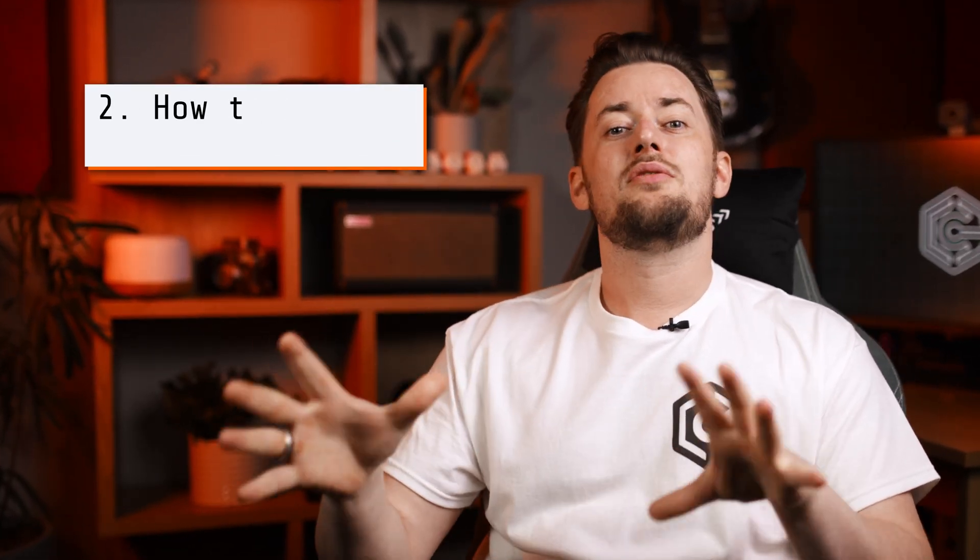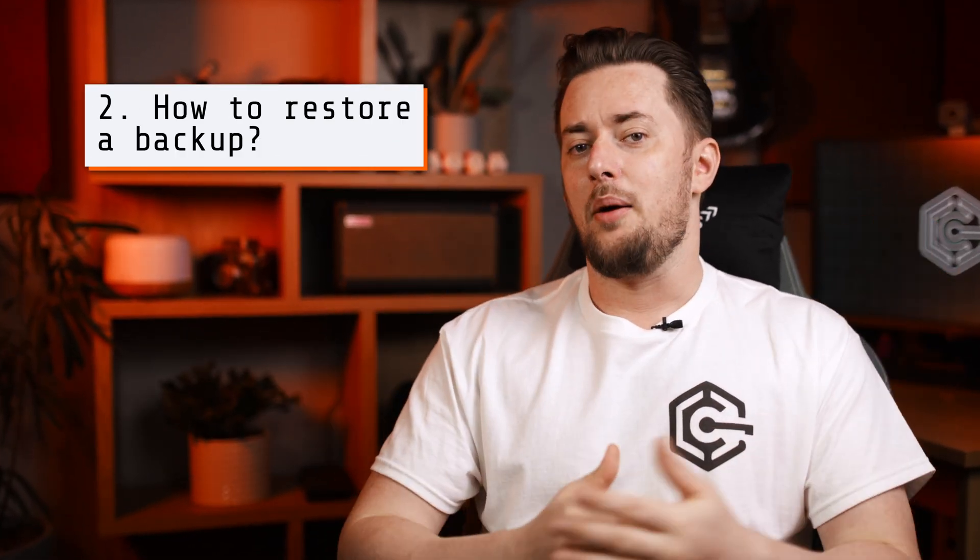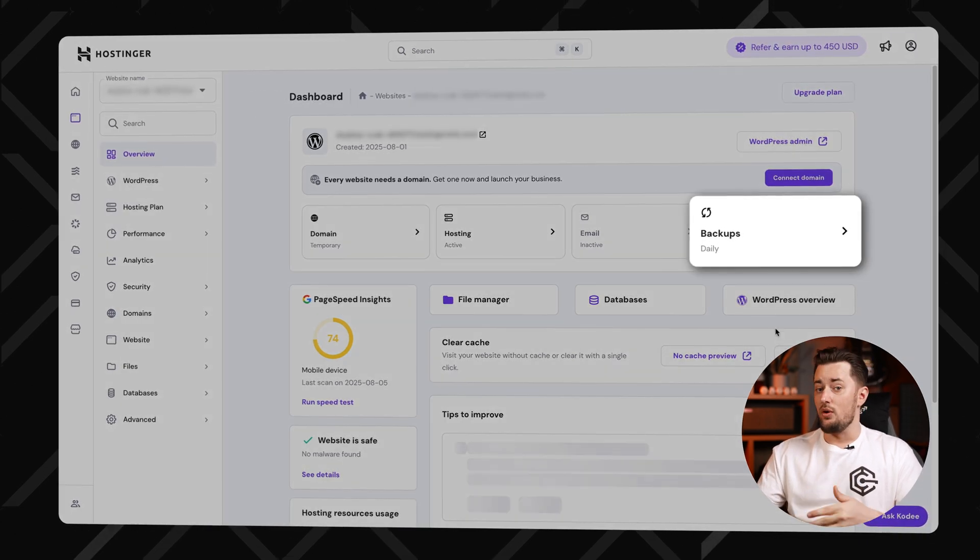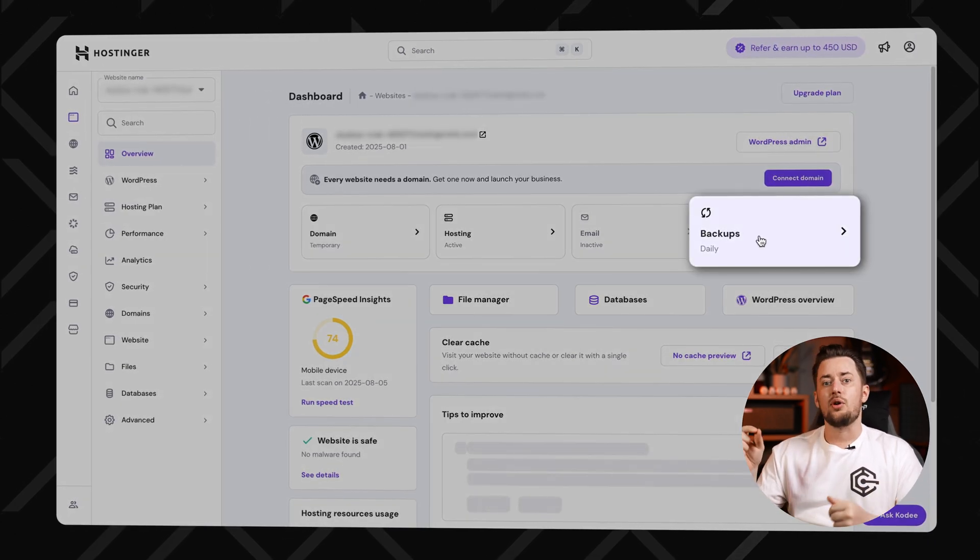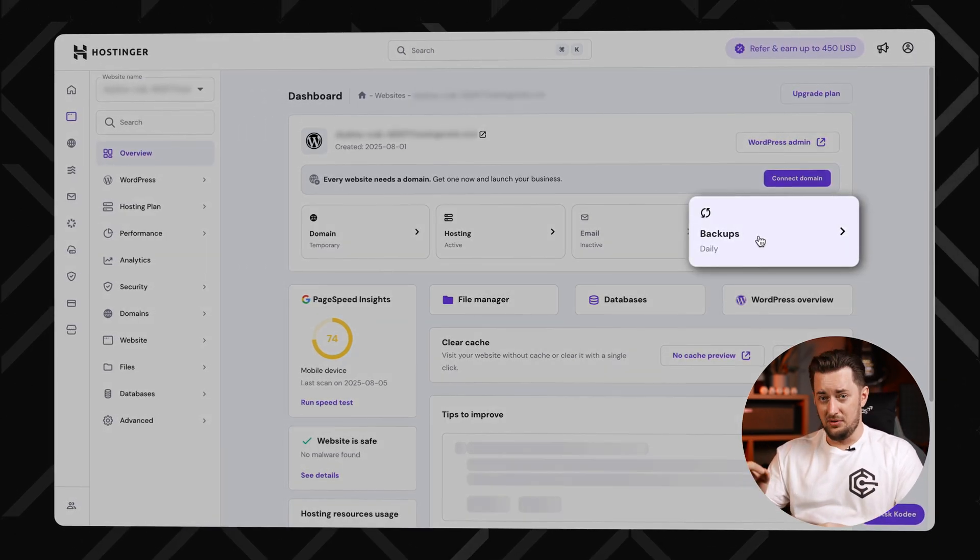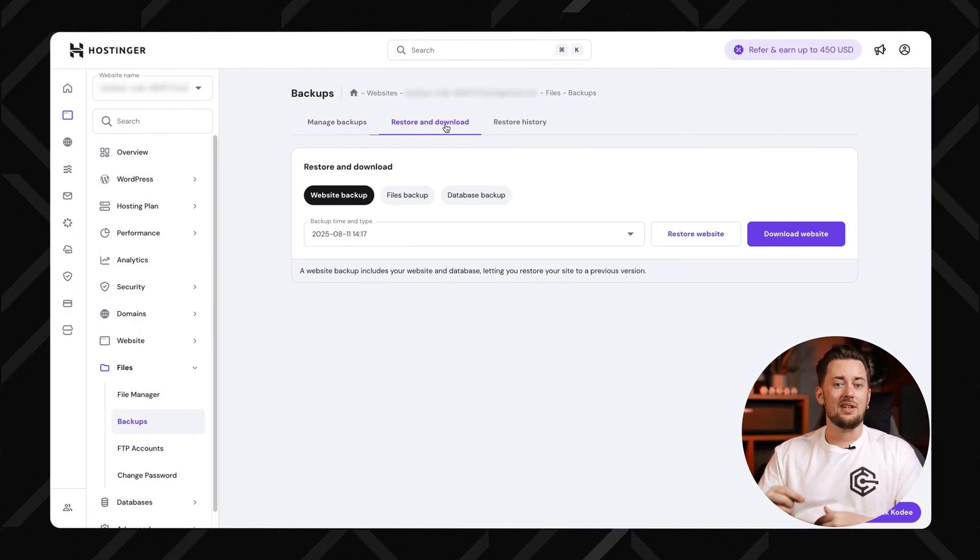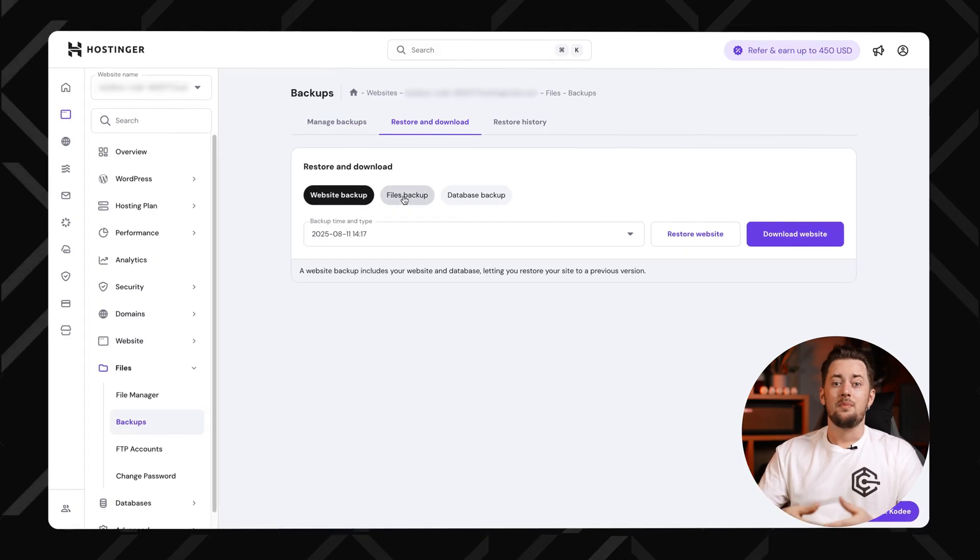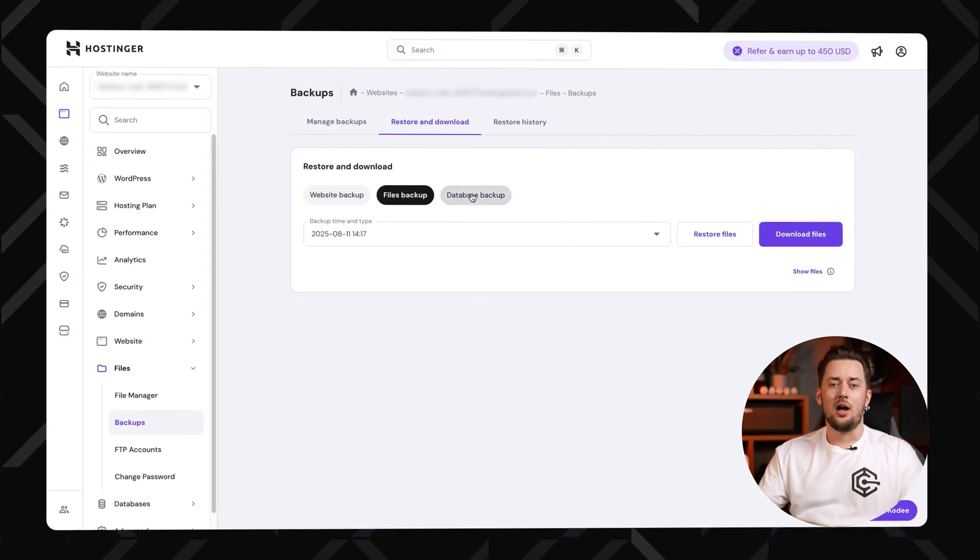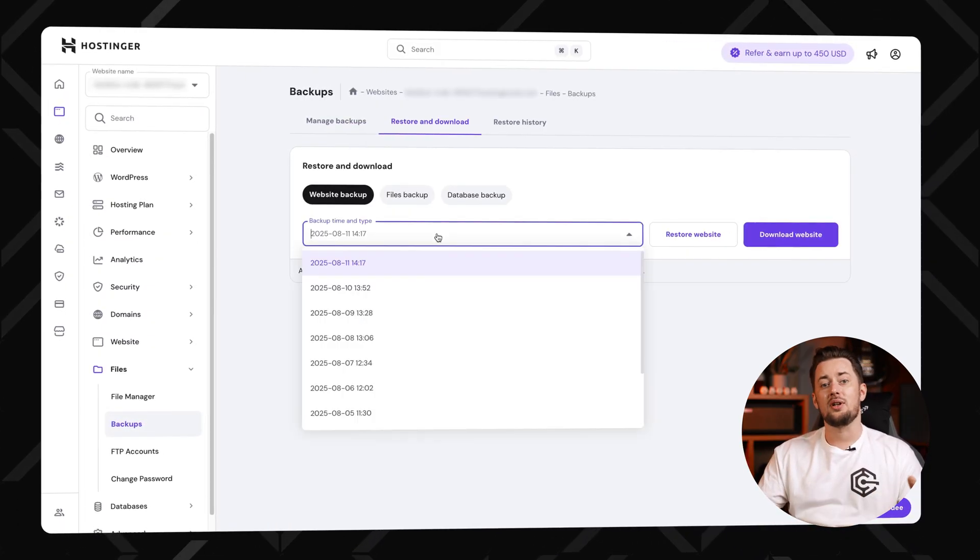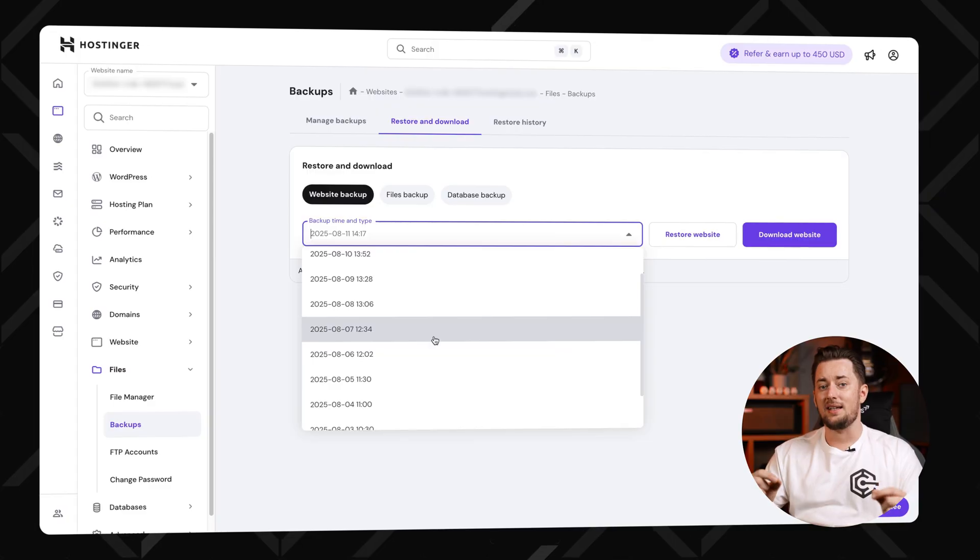Question number two: how to restore a backup? Simple, head to the dashboard of the website that you want to restore, scroll to the backups tool, pick the date you want and click restore. You can restore files, databases or both. It's all automatic, just a few clicks and you're back in time.